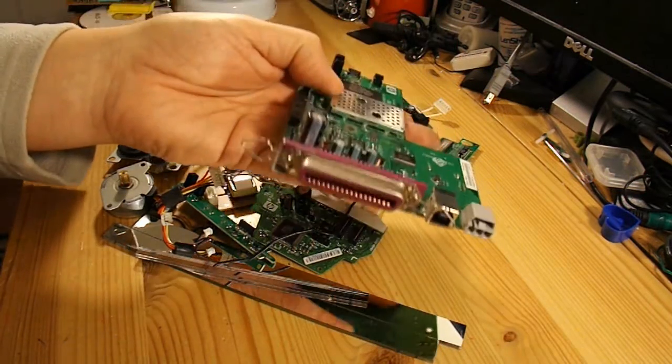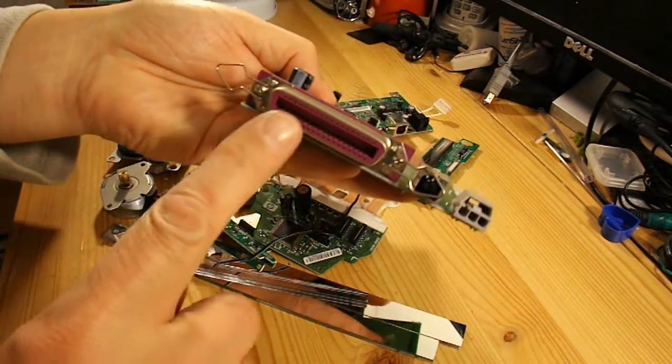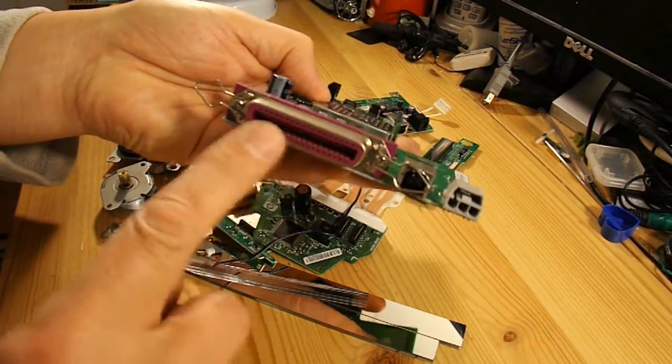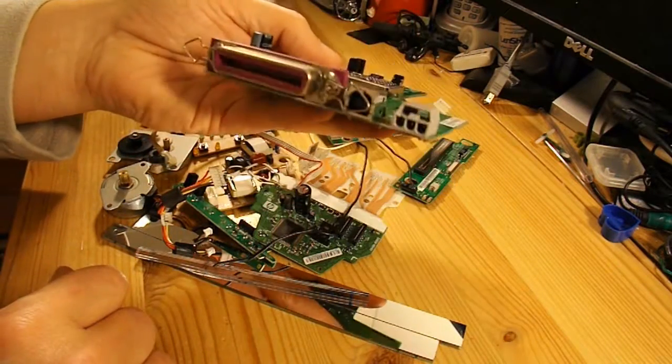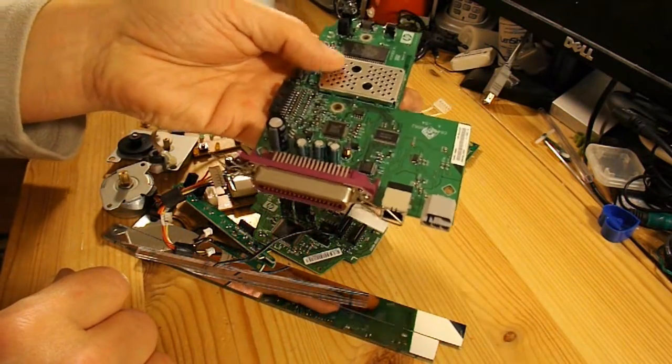You can tell it's a fairly old printer, still got an old parallel port on it. Don't get many of them nowadays.